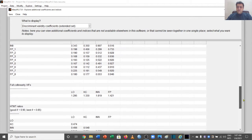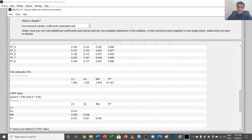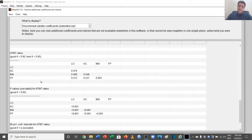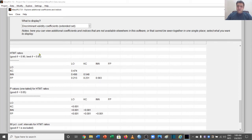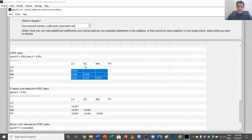Full collinearity VIF is also fine. One of the most important tests currently used for discriminant validity is the HTMT ratios — HTMT stands for heterotrait-monotrait ratios of correlations. WarpPLS provides the threshold values: if the HTMT ratio is less than 0.9 it is good, but if it is less than 0.85 it is best. All our values are less than 0.85, which is completely fine.